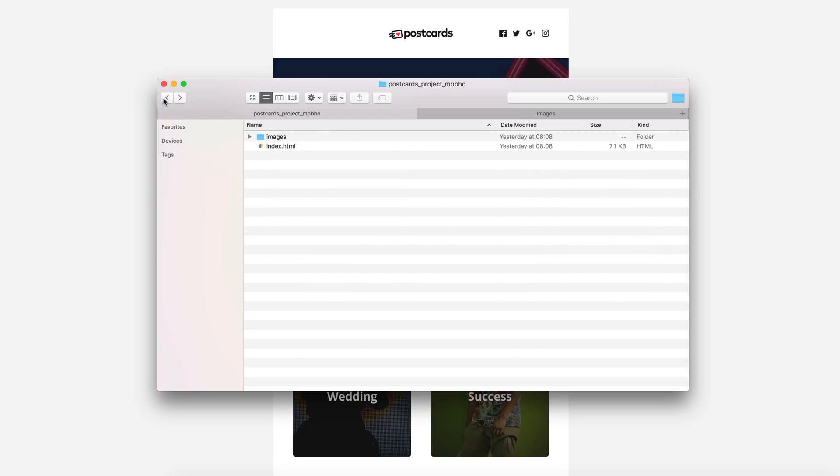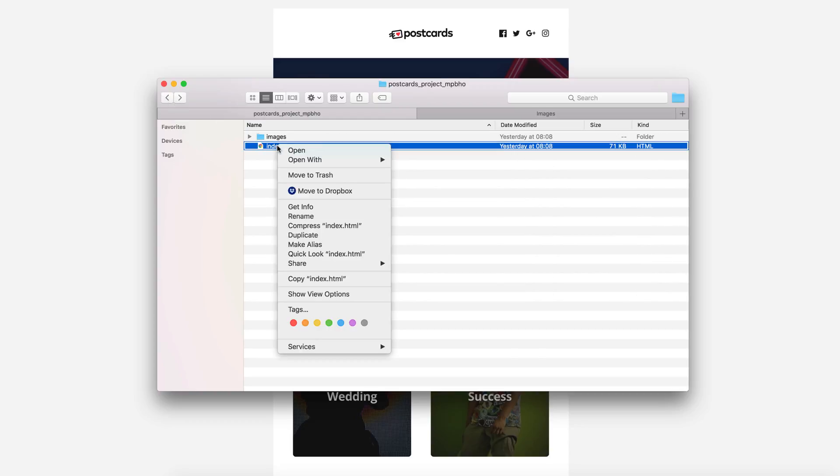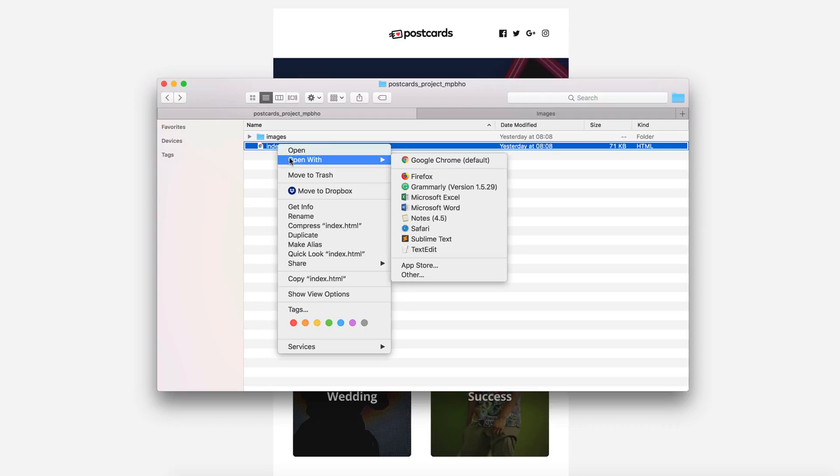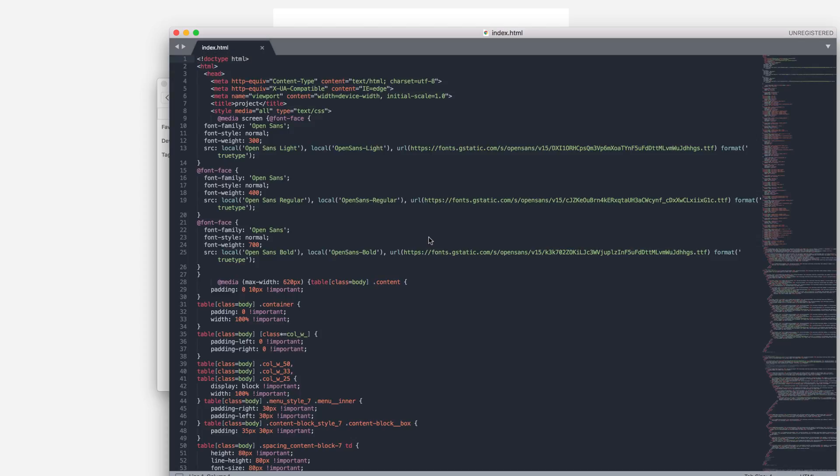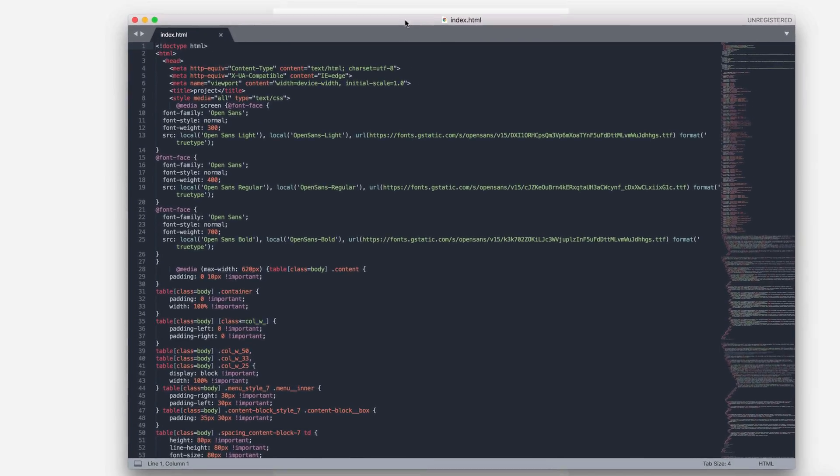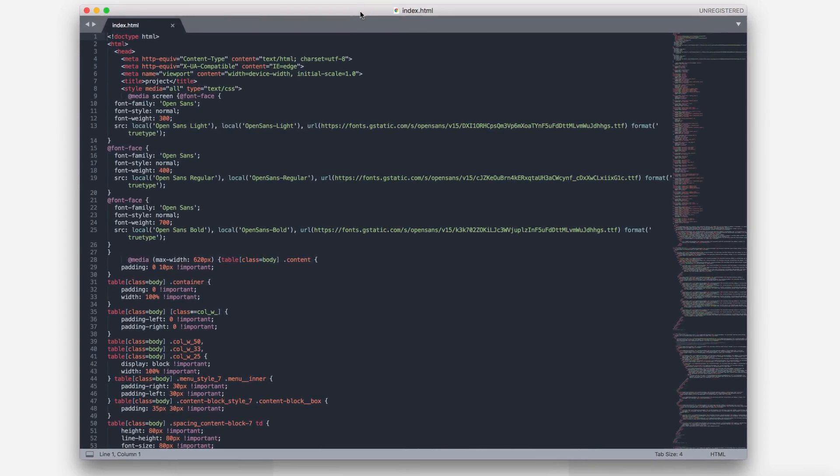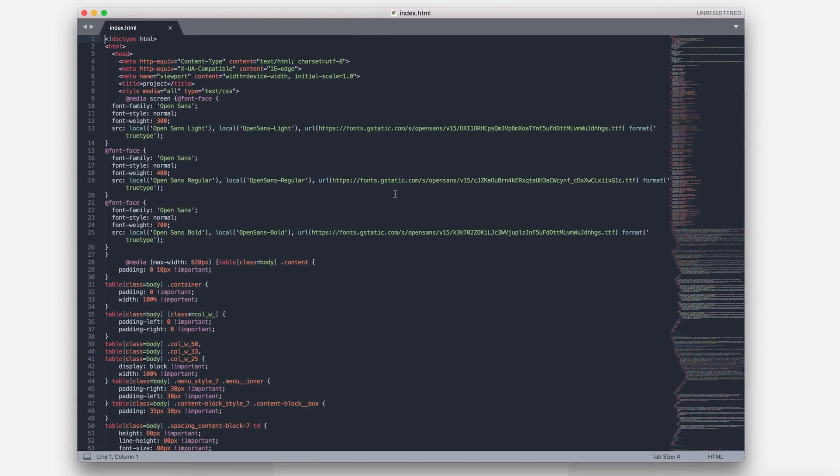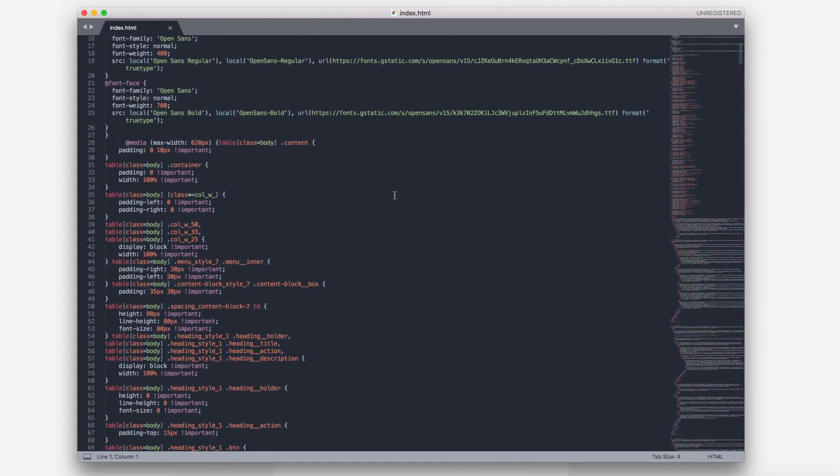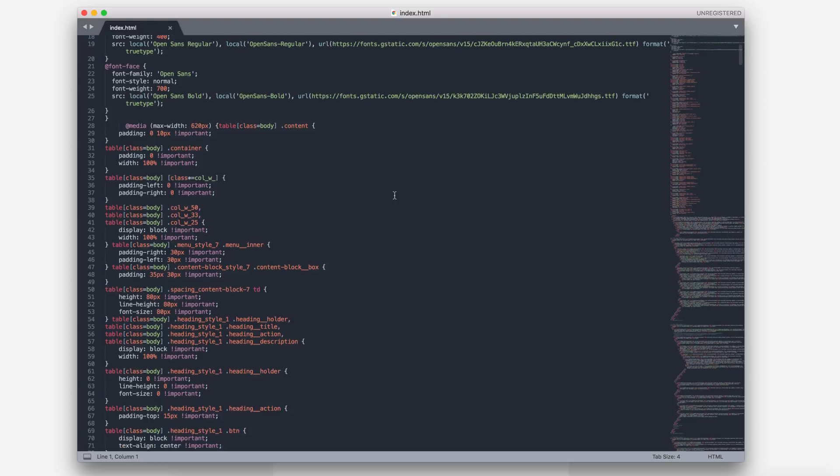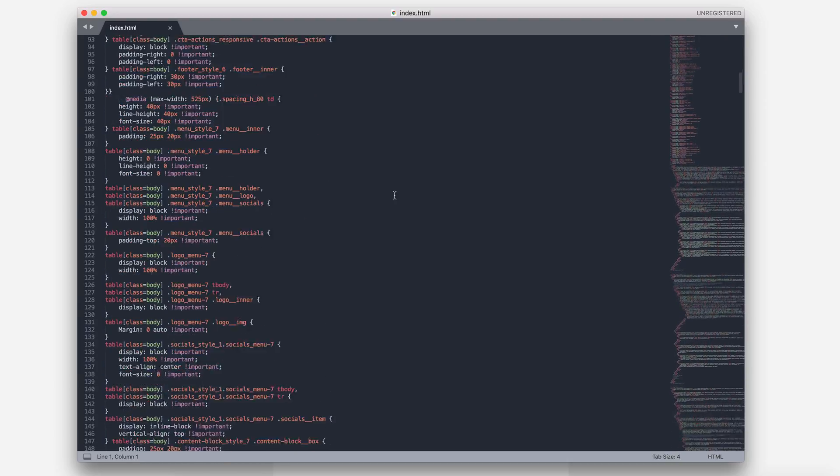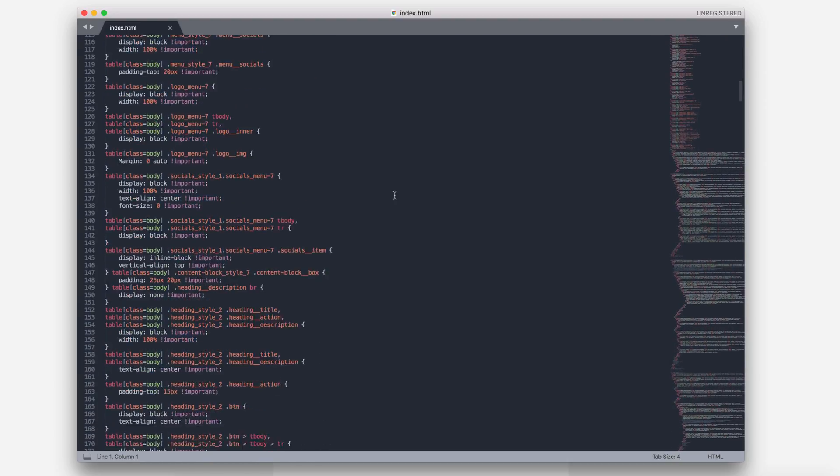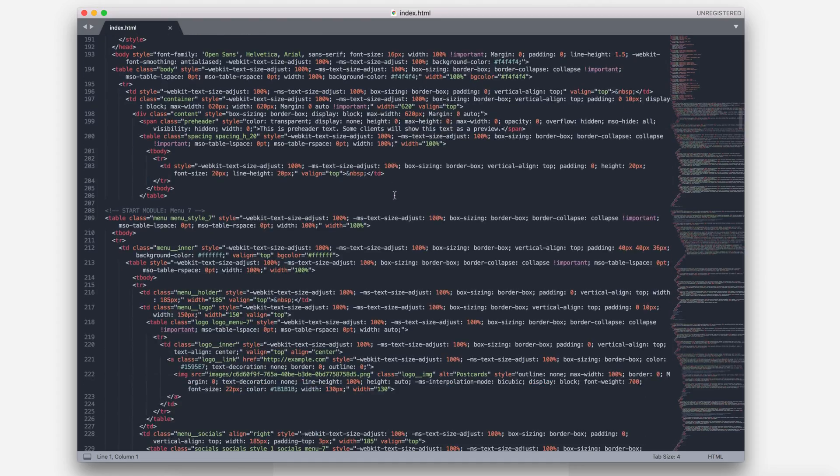OK, let's start working. Open the index.html file in the Code Editor, in our case Sublime. Here we have the entire code of the newsletter. In the first part of the file, we see the CSS code style. We'll not change anything here. Let's scroll down to the HTML code.